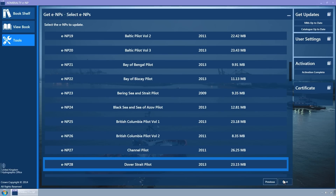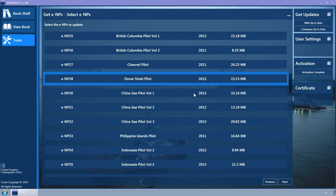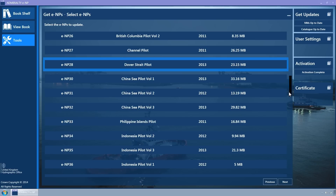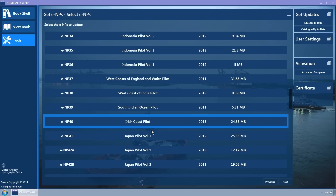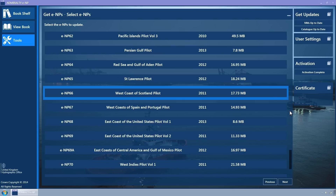The Select ENPs wizard page is displayed. The ENPs which you have permits for will be available to update. ENPs are selected or deselected by clicking on the tile. By default, those that you already have permits for and the ENP is not already loaded are pre-selected. When you have selected the ENPs which you wish to update, click the Next button.